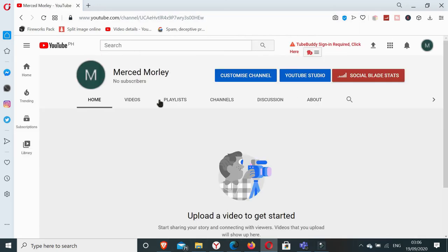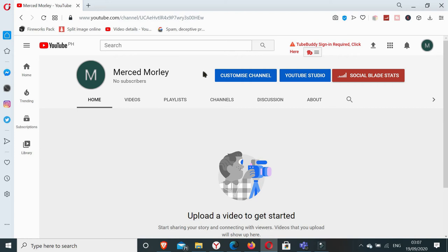So there you have it. I have here a new account which is Merced Morley. So now what I can do, yes of course I can change my profile picture. I can customize my channel.